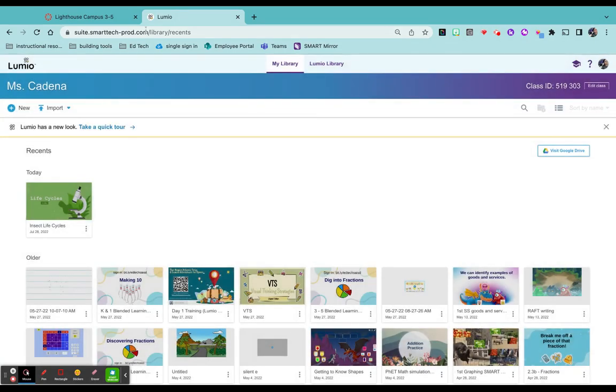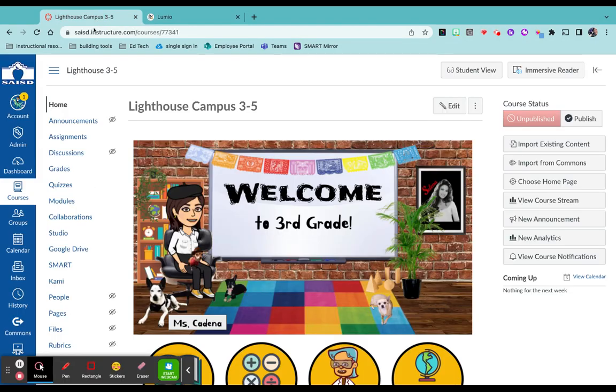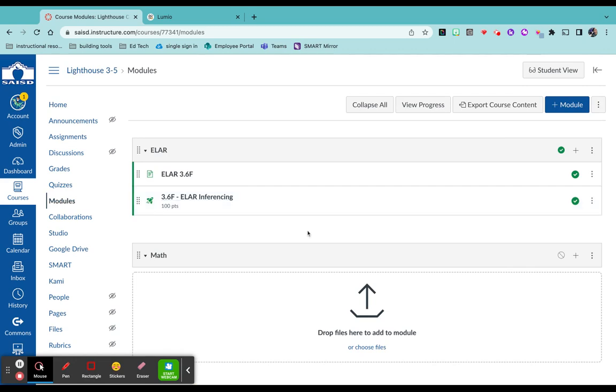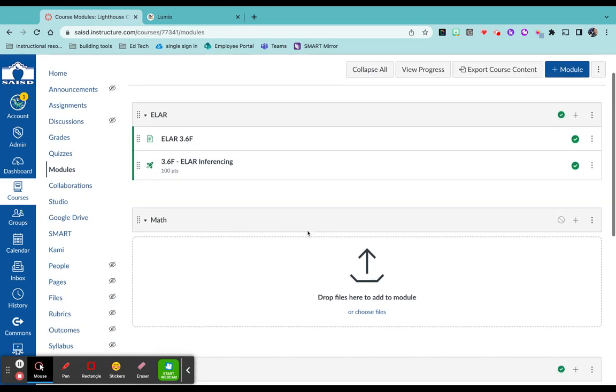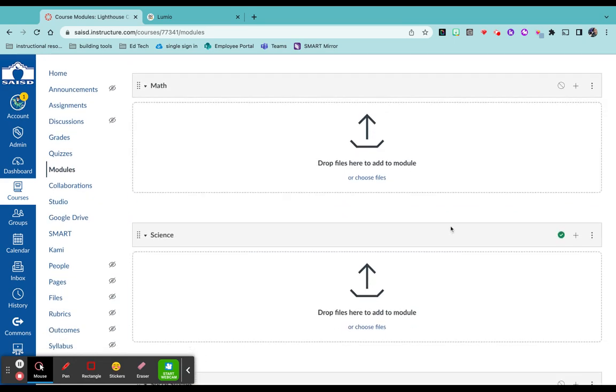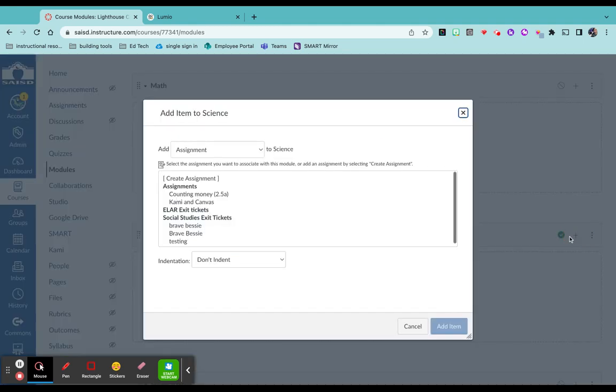Now I'm going to come back to my Canvas page, select modules. It is on Insect Lifecycle, so I'm going to come over to science, click on the plus sign over here on the right side.